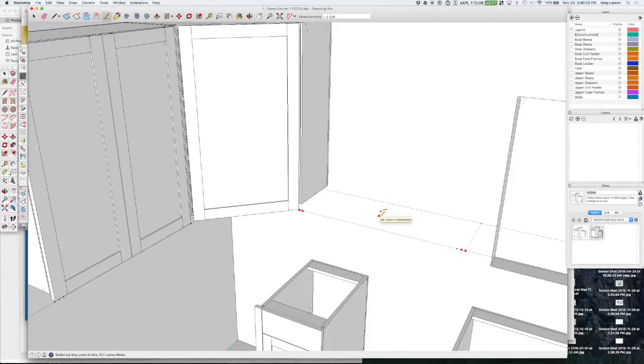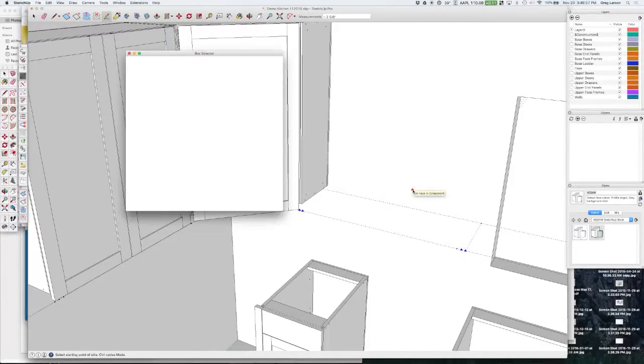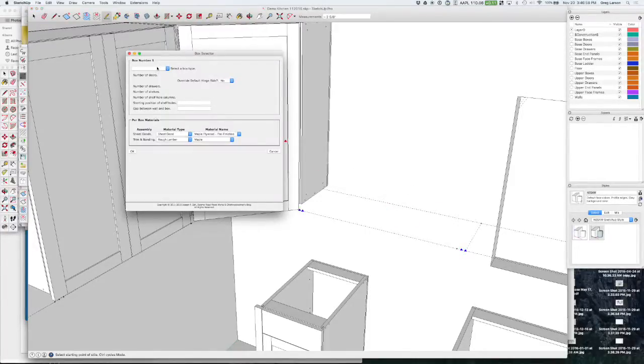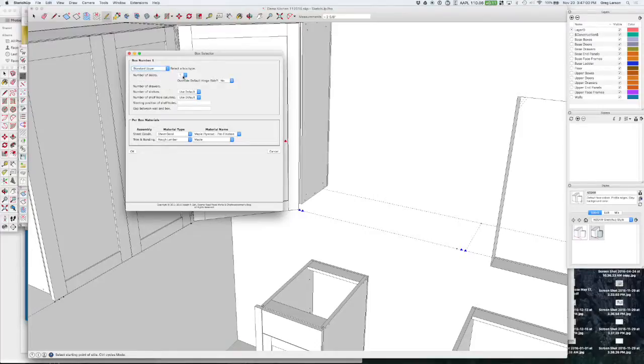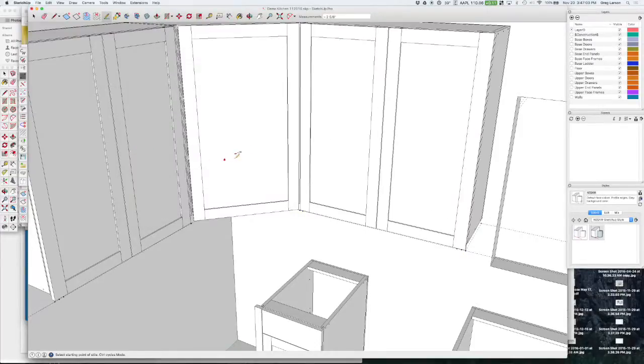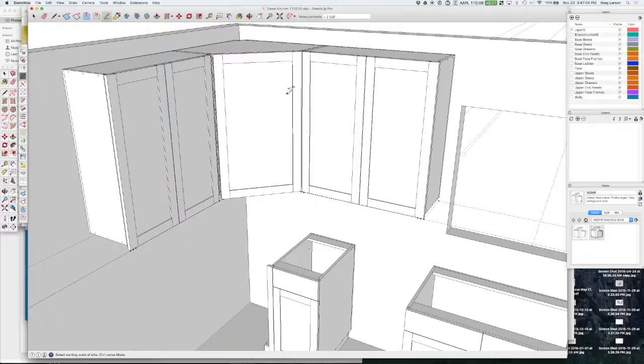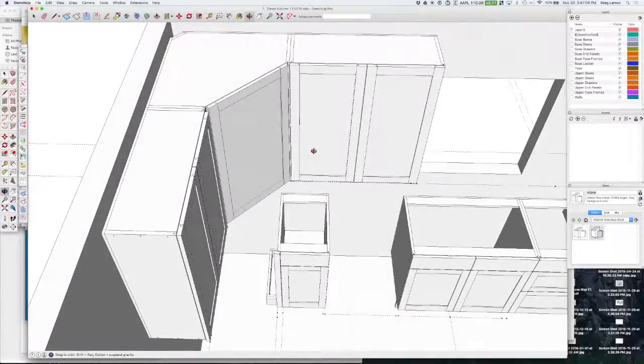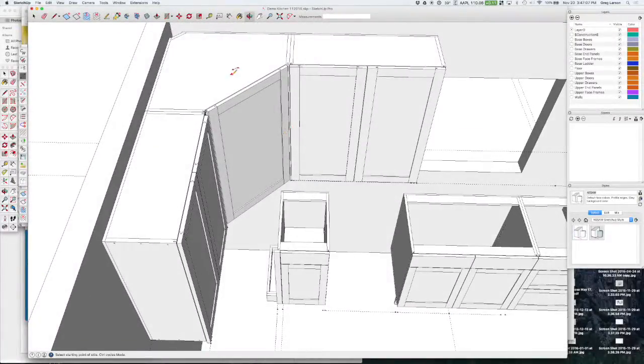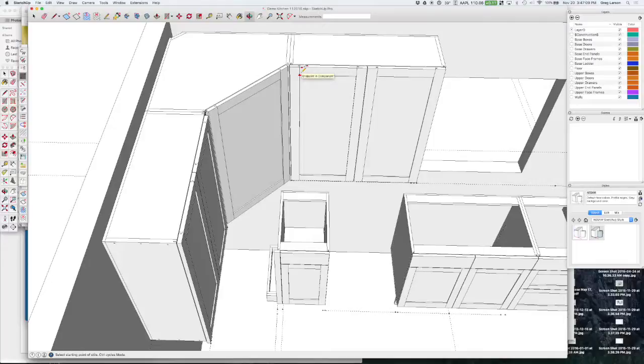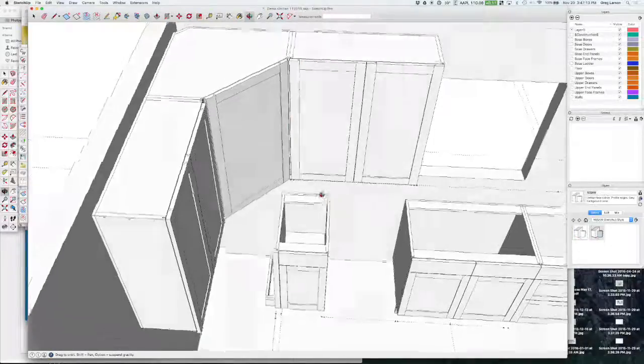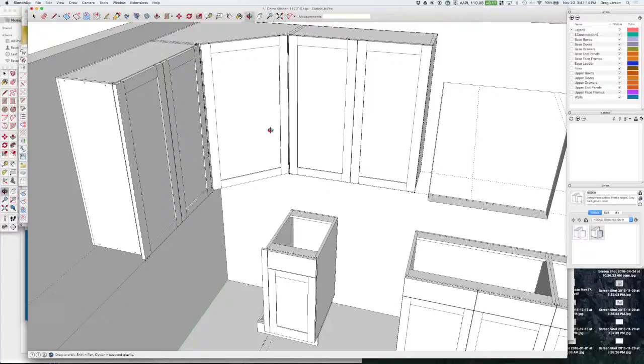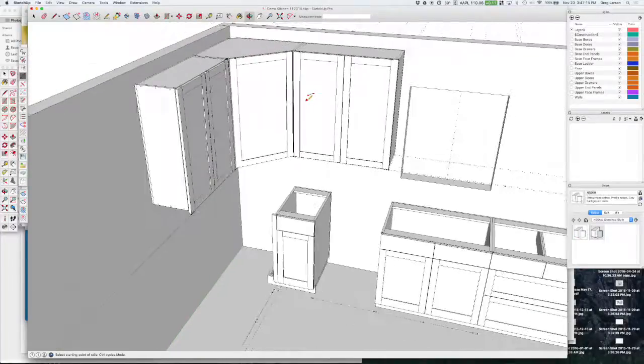Choose a standard upper two doors and there we've got a corner cabinet. That's all there is to it. Good luck.